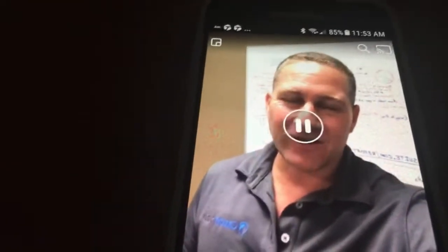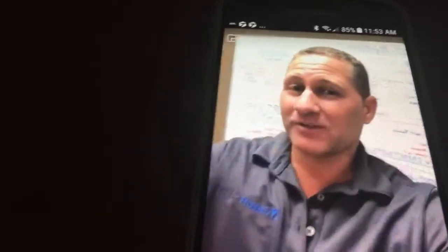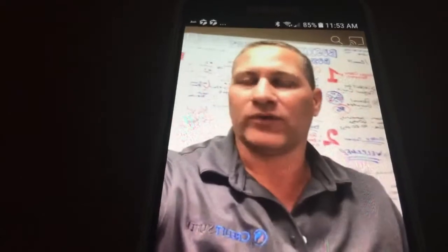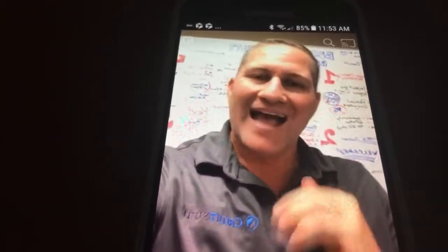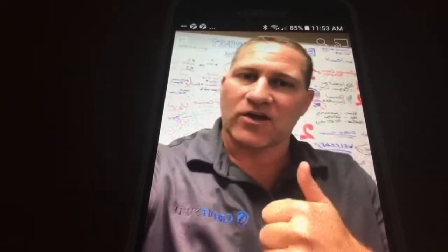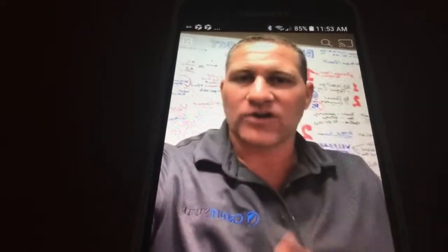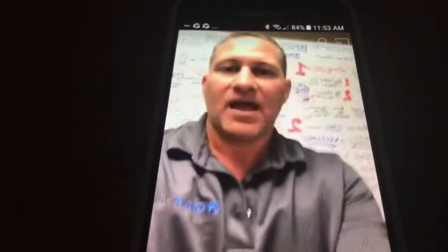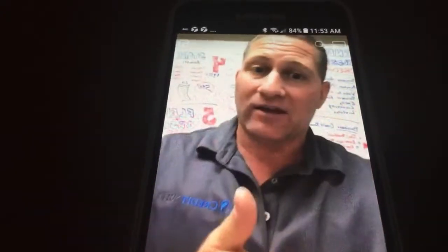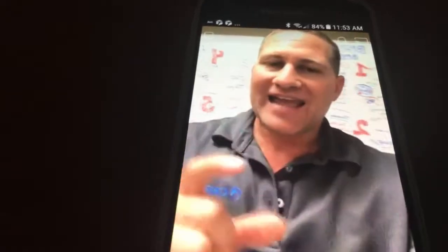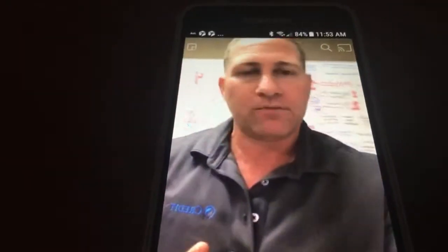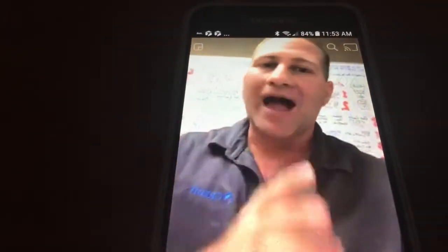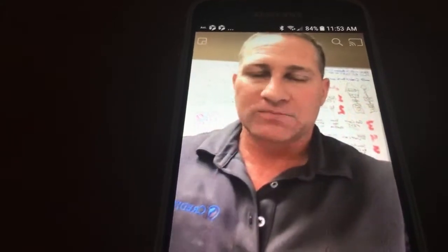I'm here with Credit Suite and today we're going to talk about the fifth and final step of business credit building. We're going to map out exactly how you can get cash credit cards, fleet credit cards, and auto vehicle financing in your business name that doesn't require a personal guarantee and doesn't require a personal credit check. This is really the epitome of where you want to be with business credit.